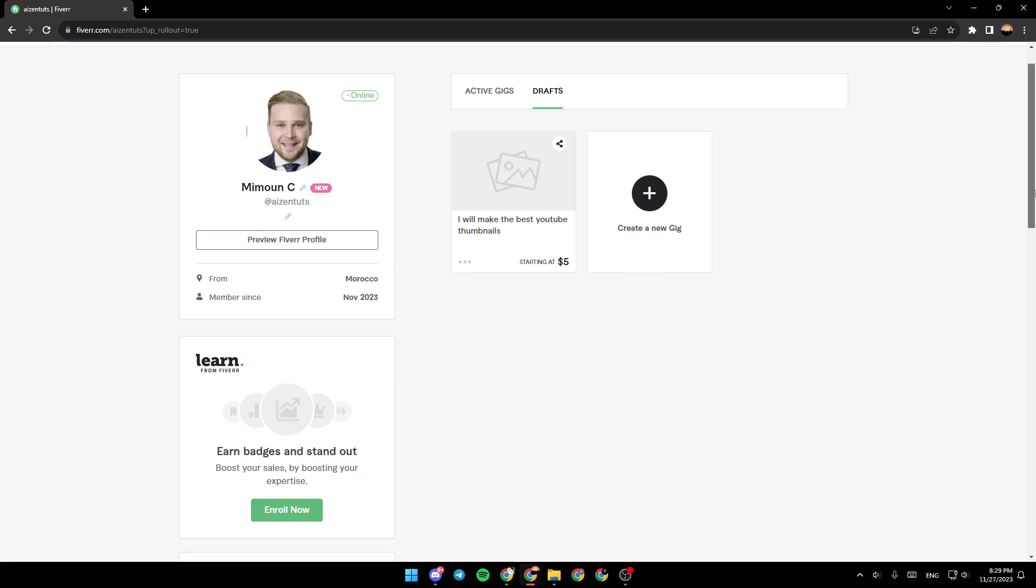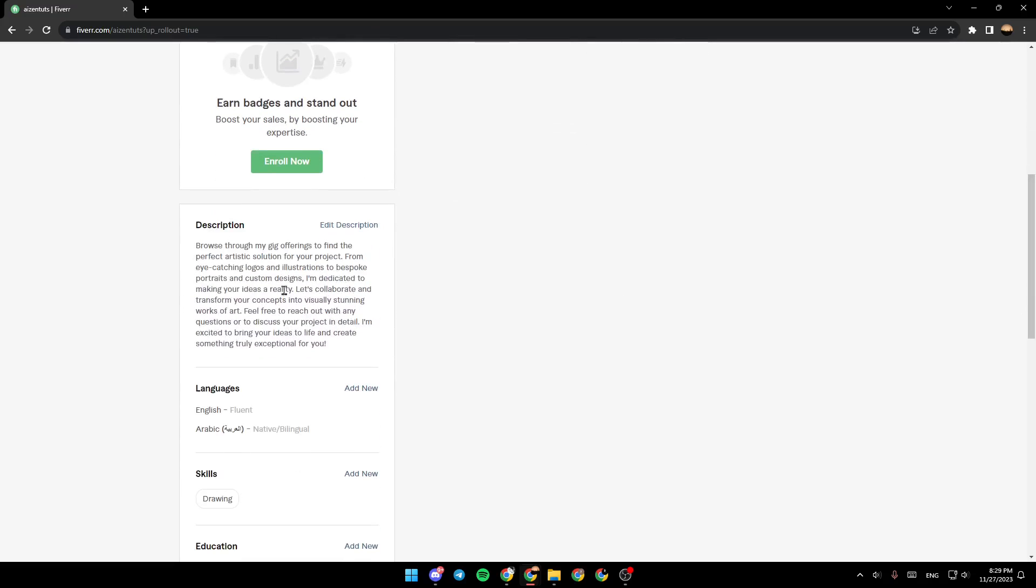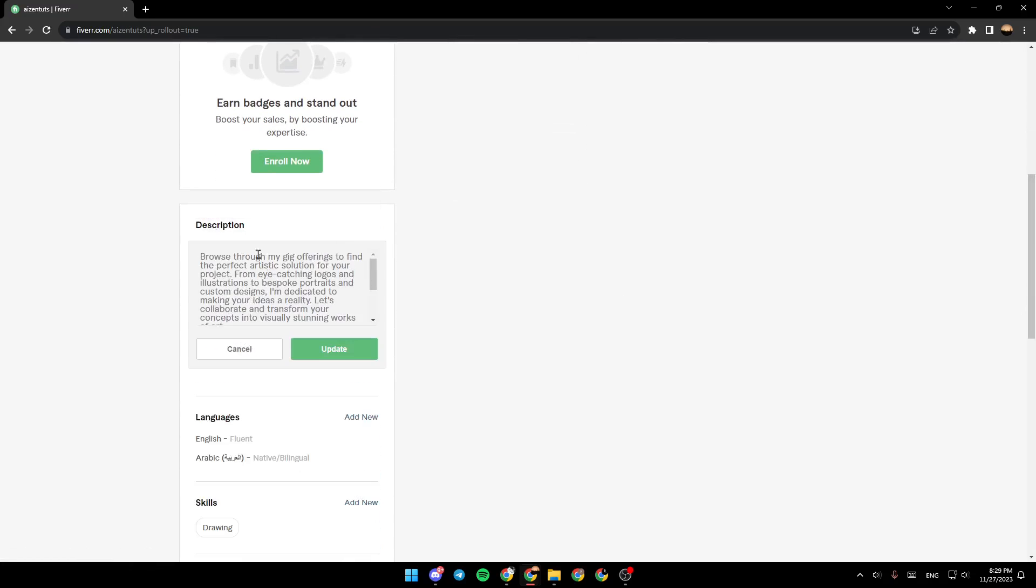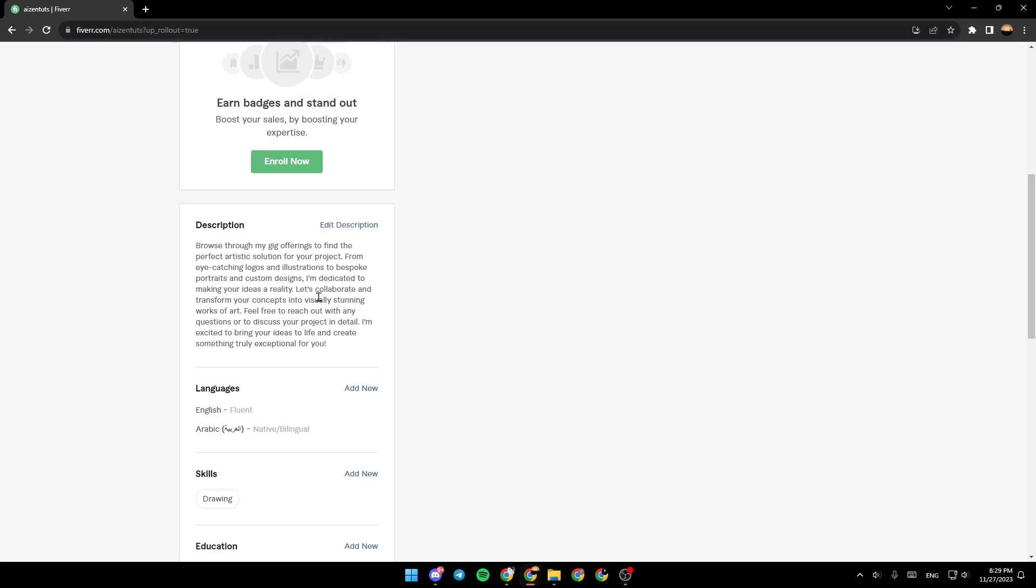Right here, you're going to find your description. You can edit your description from here. Change anything that you want. And then you can click on Update to update your description, or Cancel if you want to cancel the changes.